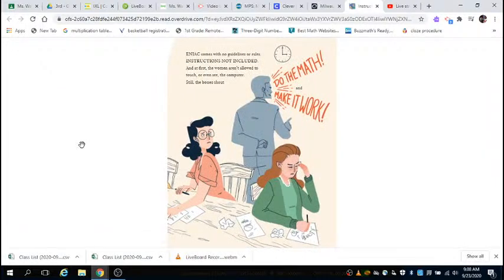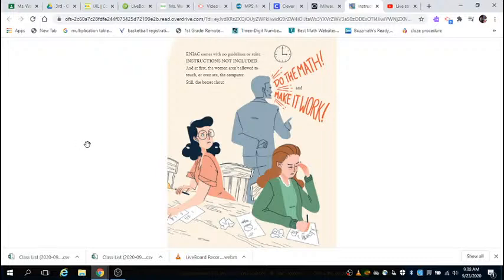ENIAC comes with no guidance or rules, instructions not included. And at first, the women aren't allowed to touch or even see the computer. Still, the bosses shout, 'Do the math and make it work!'